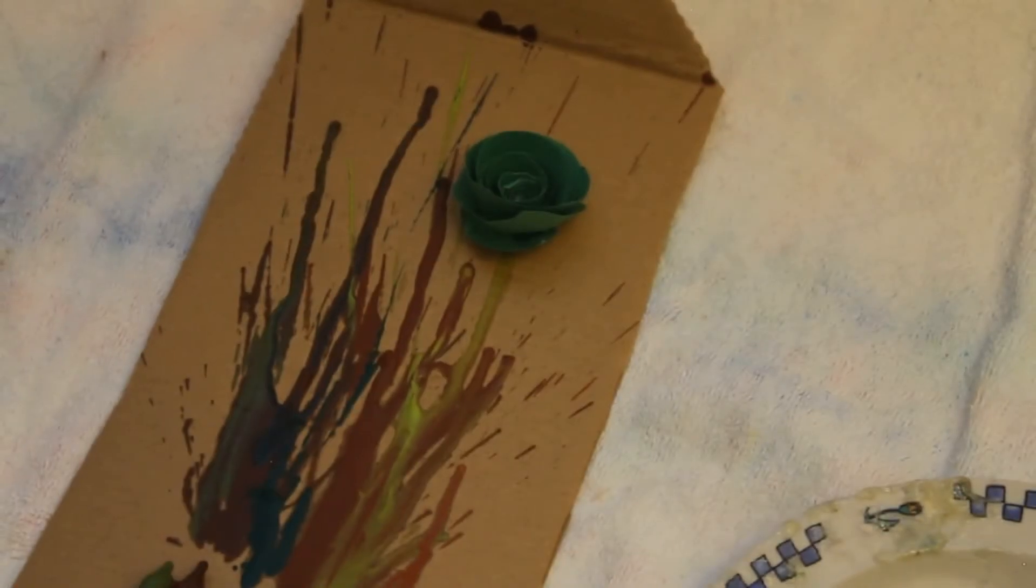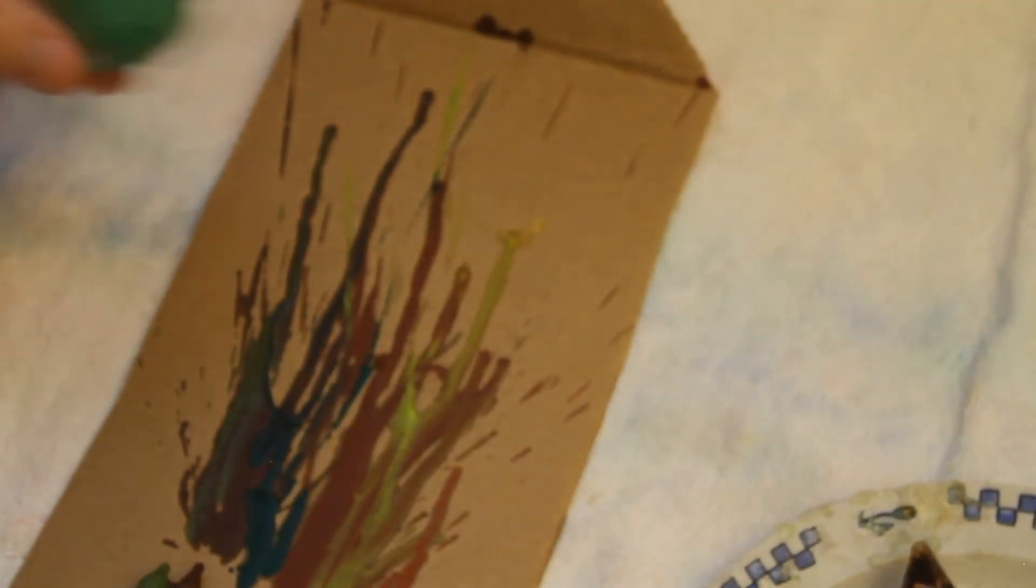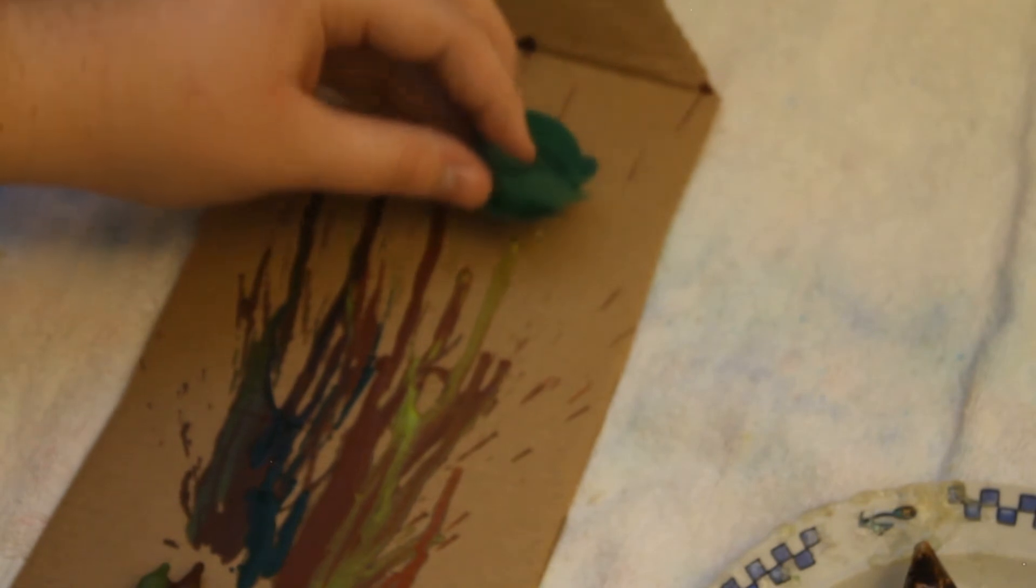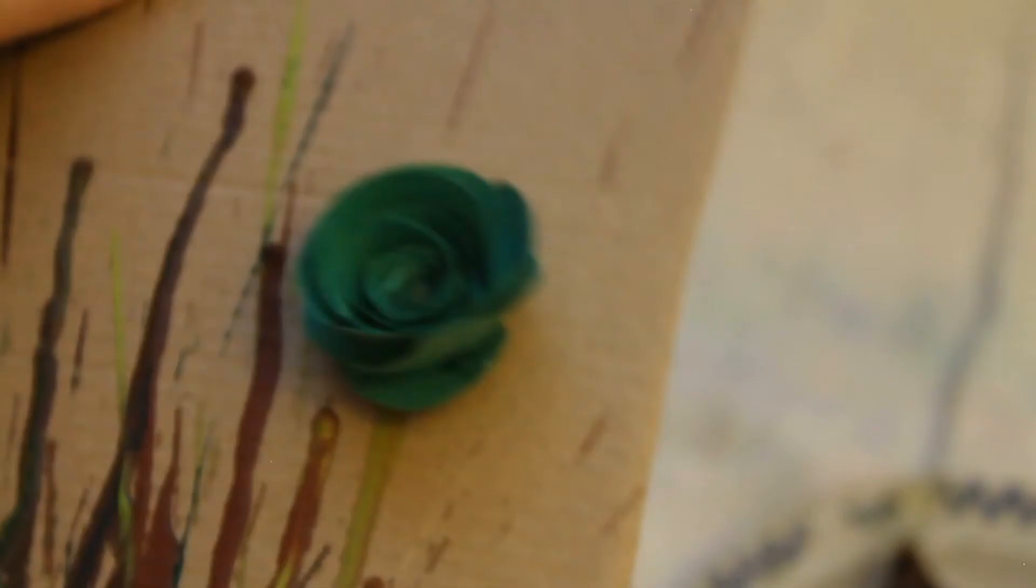And you can put it on your thing. So you can go ahead and hot glue the flower onto one of the stems or the colored crayon and you get a cute little flower.